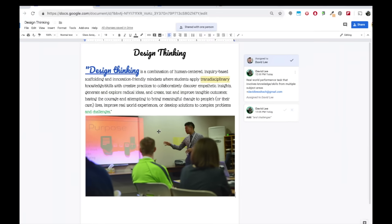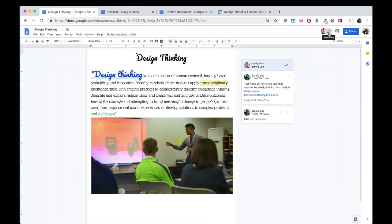You can also collaborate in real-time through the chat box. If more than one person has your document open, just click show chat and start directly communicating with your team, helping you to get instant feedback on your work.